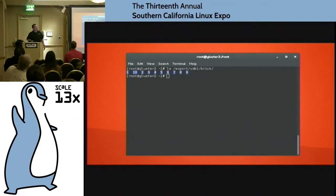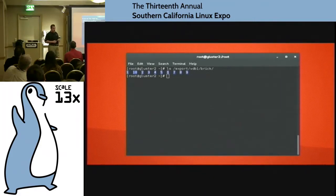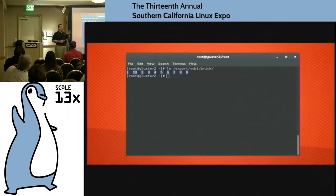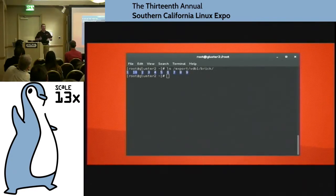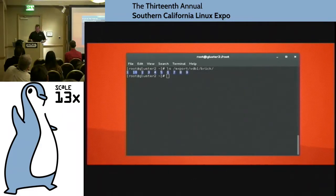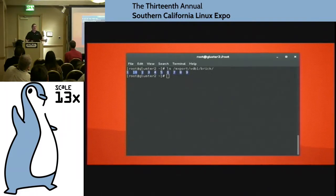You do take a little bit of a performance hit going with replicated, because we're writing each file twice from the client. If you run a netstat against it when you're doing writes, you'll see it has two TCP sessions open. That means you're doubling network usage and doubling CPU usage on these. But it's not bad, it's there.